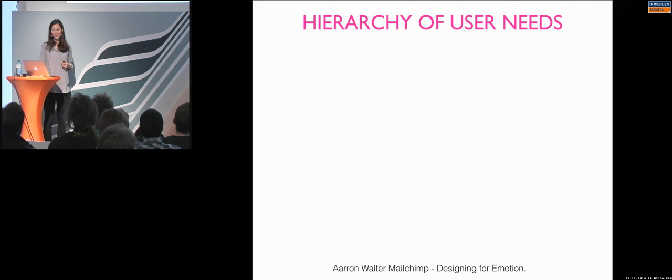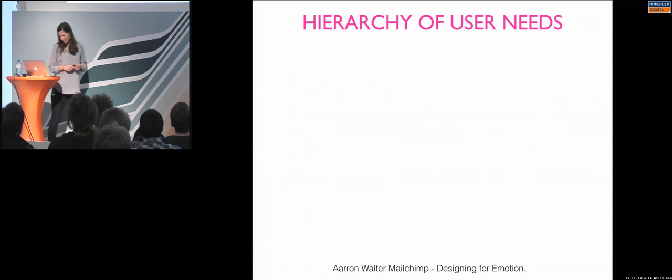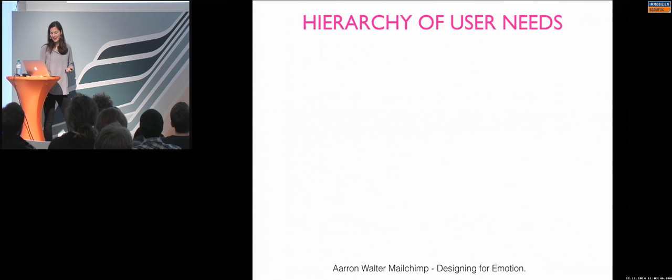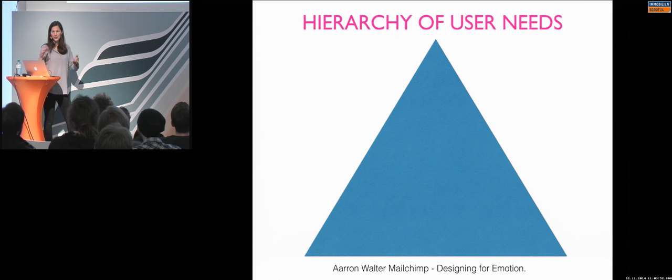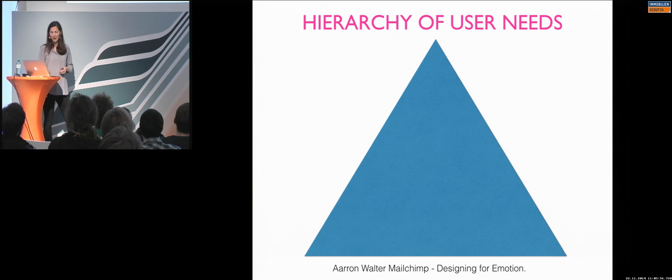So I have read a book from Aaron Walter. He's from Mailchimp. And his book title was Designing for Emotion. And he made a really good graphic, which I would love to show you, how the structure is of a good application. So if we build it up.